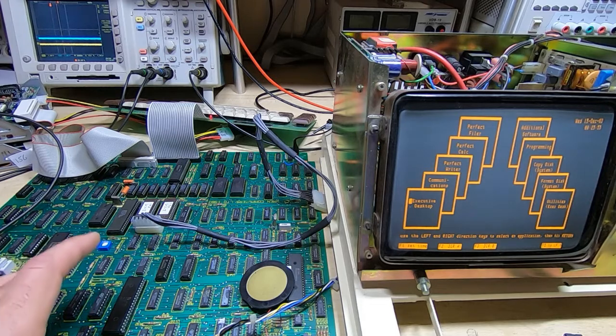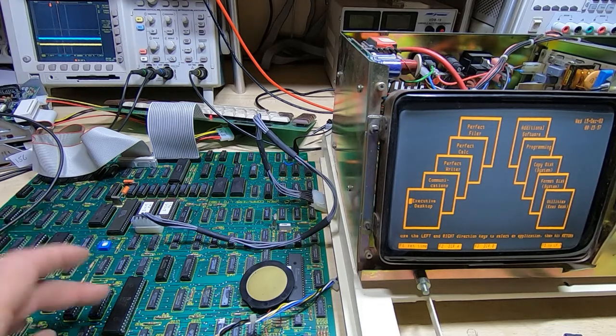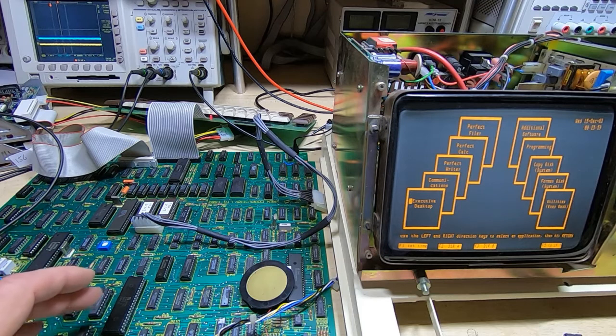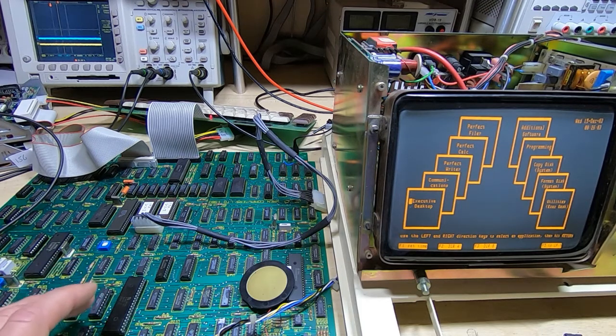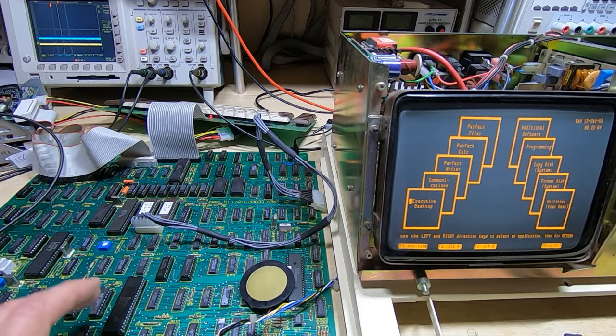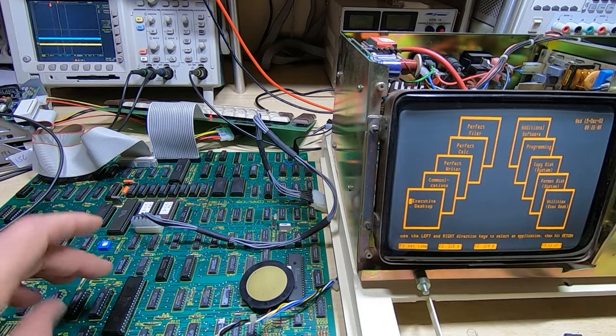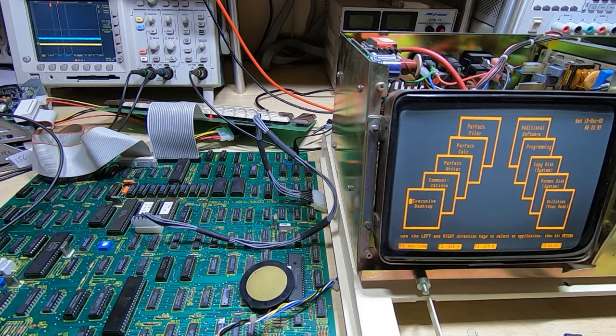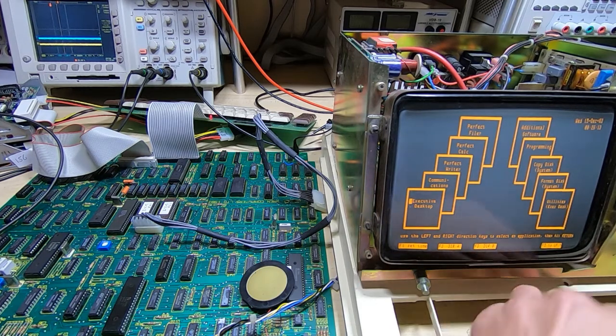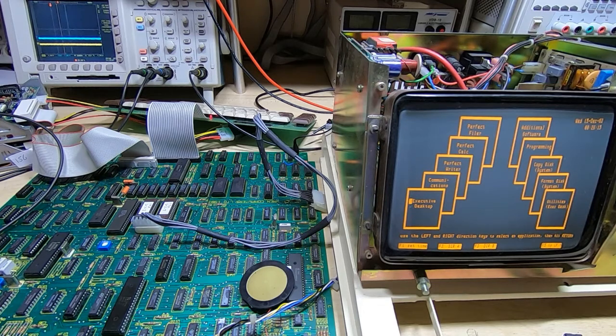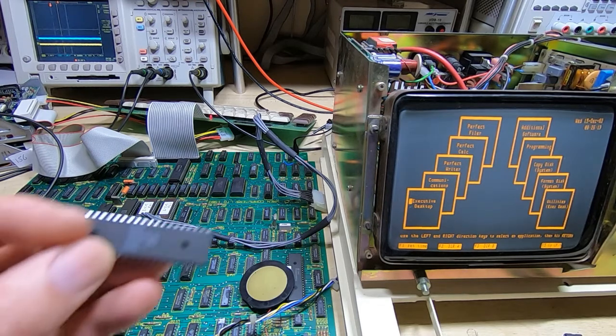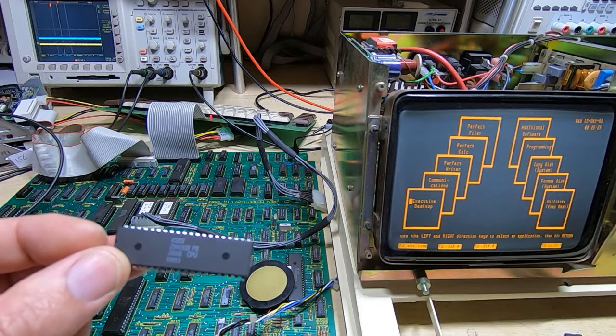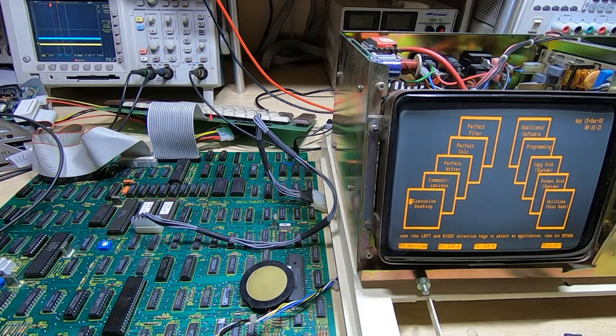But where it got very strange was when I received this board, and in fact the other two boards as well, they had Z80A processors in, which in theory shouldn't run at 6 MHz, bearing in mind there's a 6 MHz clock going to them. And so what I had done is replaced them with a B version of the device. In theory, this device should run at the frequency required by this board.